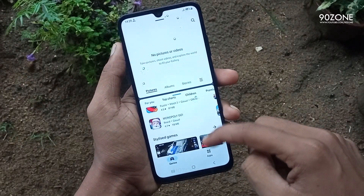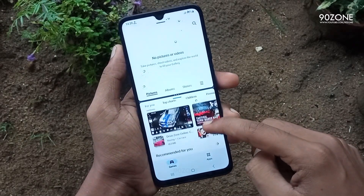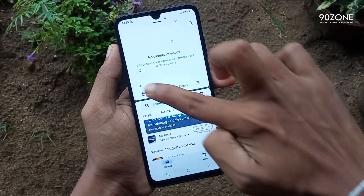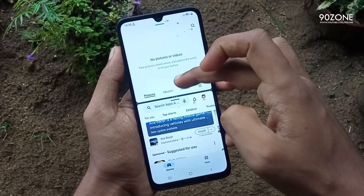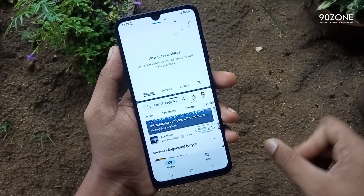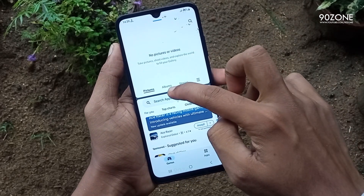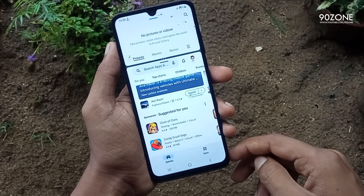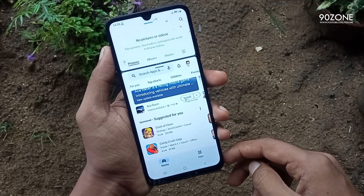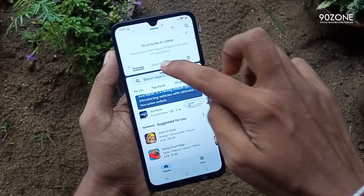In this method, I can use two applications in one screen. I think this is a very good feature to use your mobile easily. You can do two works at the same time.